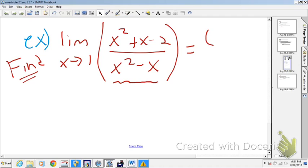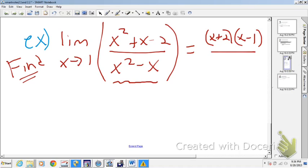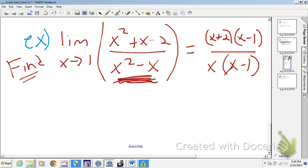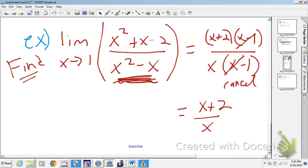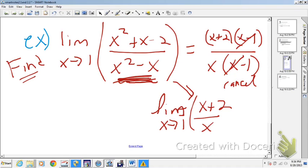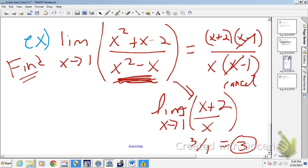The top factors into (x+2)(x-1). In the bottom, there's a GCF of x between x² and x, so factor that out to get x(x-1). You can cancel the common (x-1) factors. What you're left with is (x+2)/x. Now it's safe to take the limit as x approaches 1 of that cleaned-up expression. Storing 1 directly: 1+2 is 3, over 1, which is 3. Big note to self: beware of directly substituting into the original — sometimes you need to reduce first.